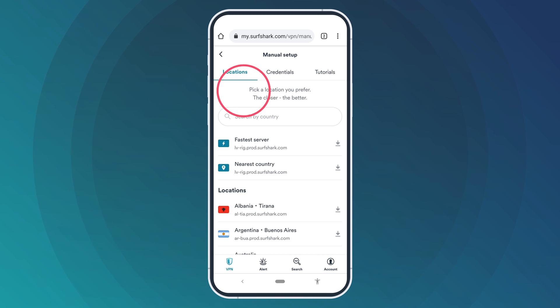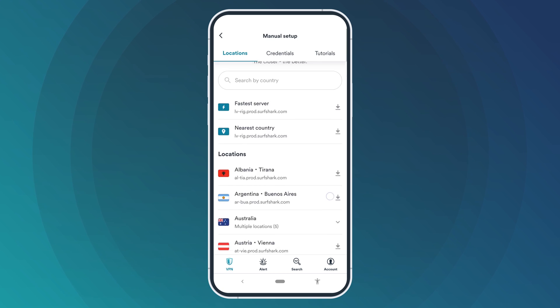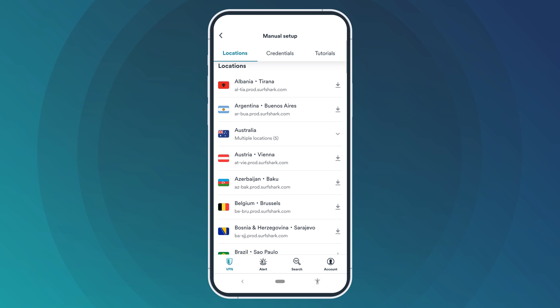Now you will see a list of Surfshark VPN servers. Use the search bar or simply scroll down to find your favorite server. The closer the server is, the faster your connection will be. To select a server, click on it.